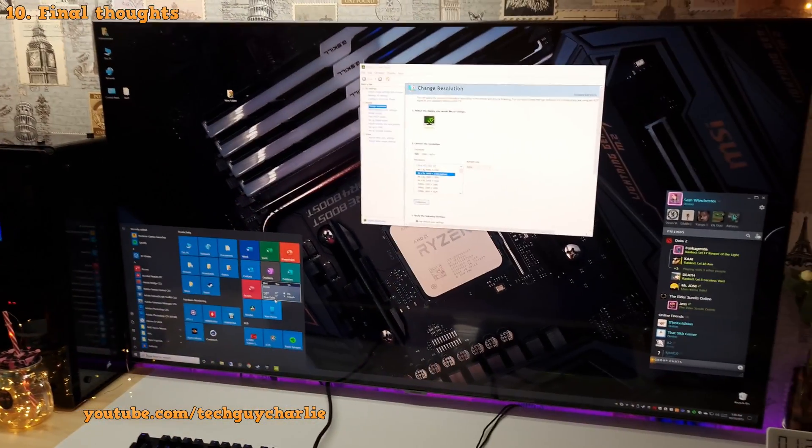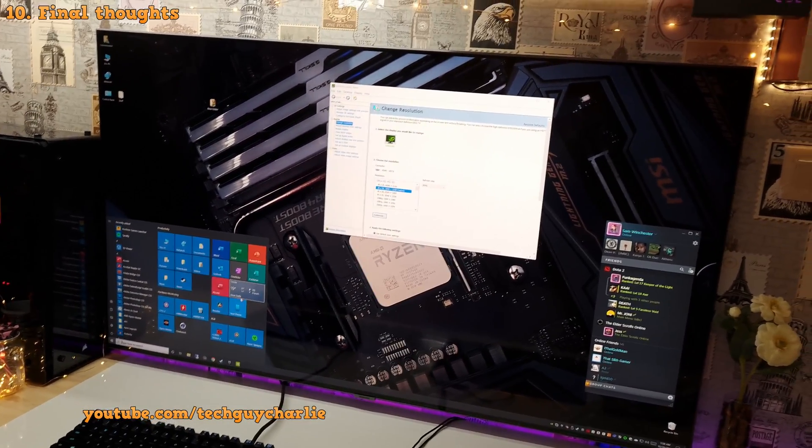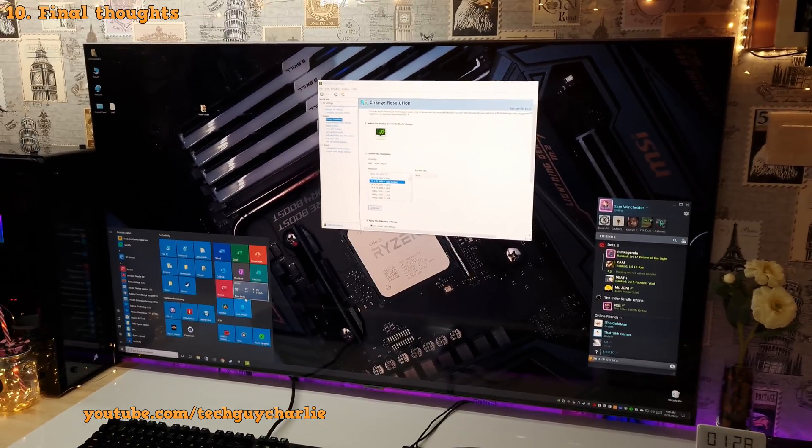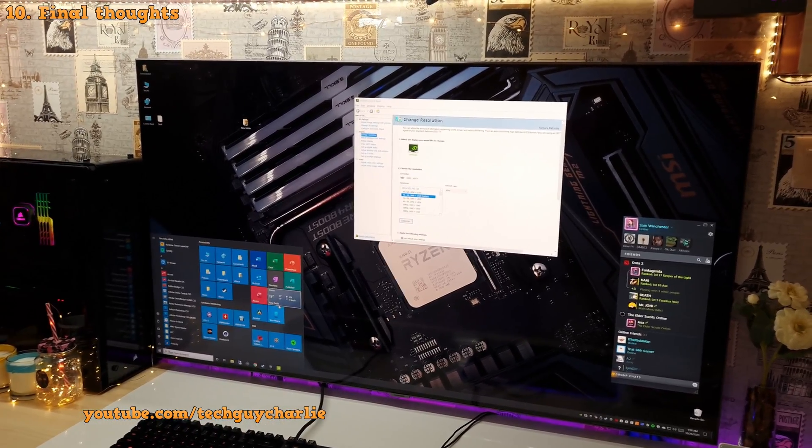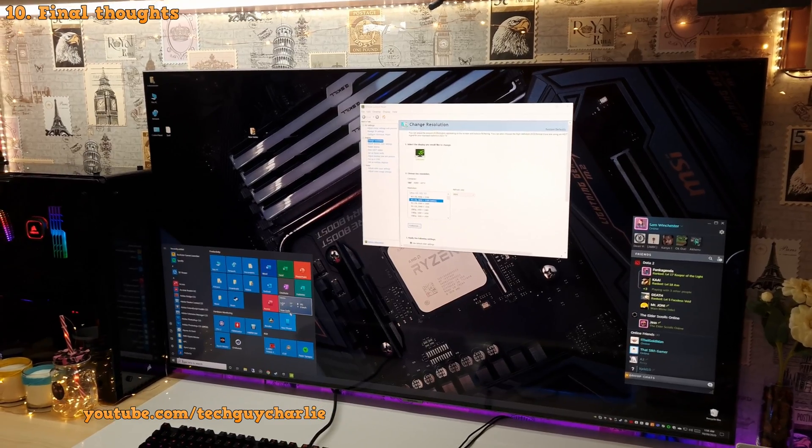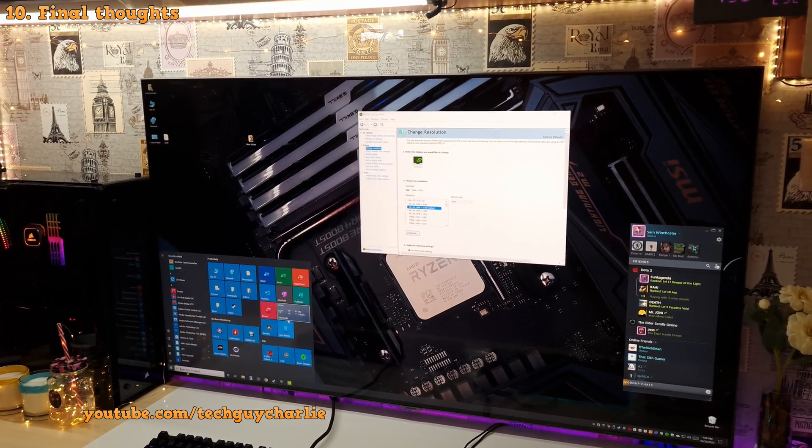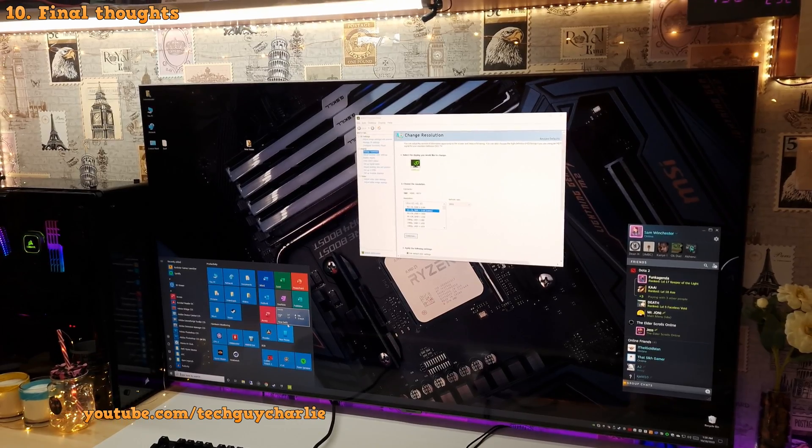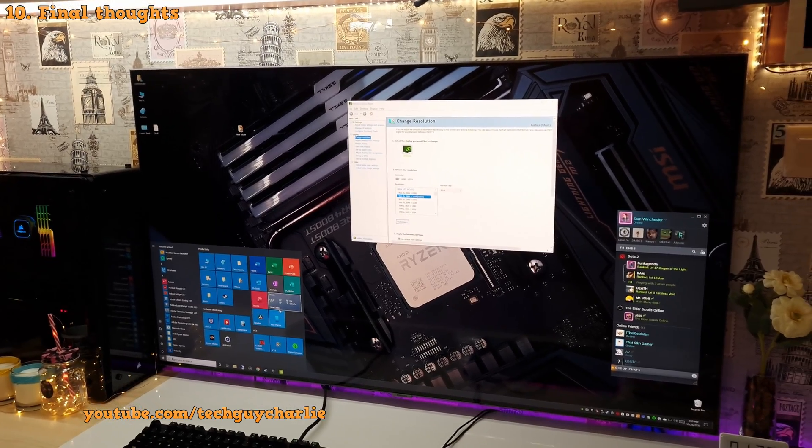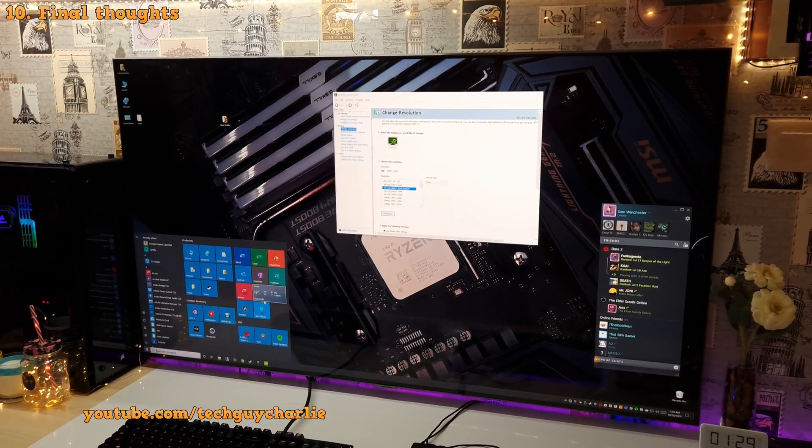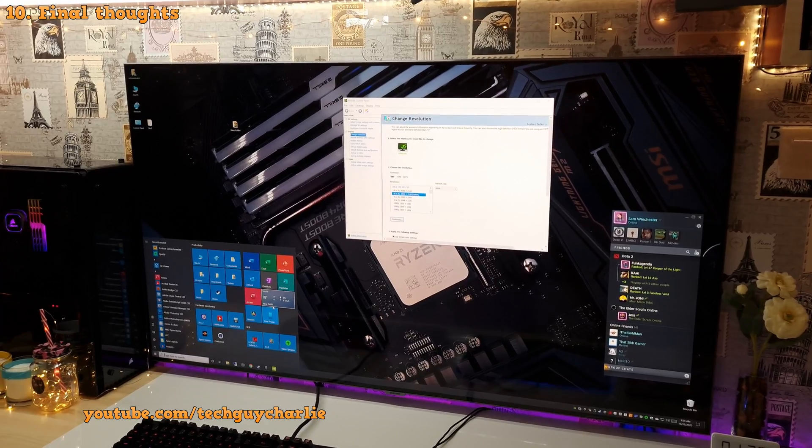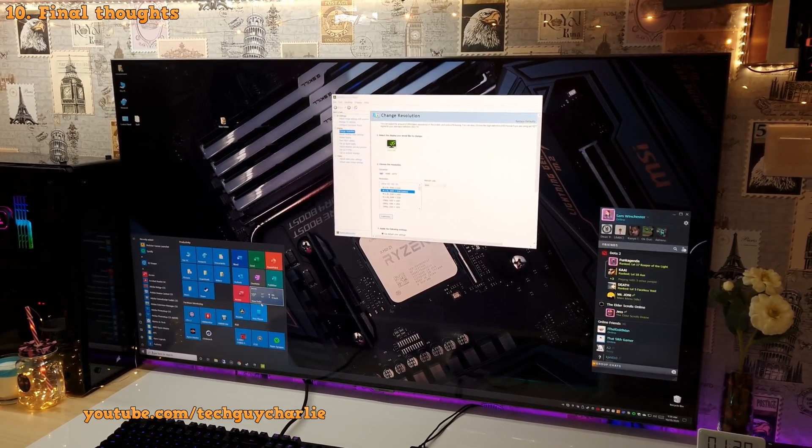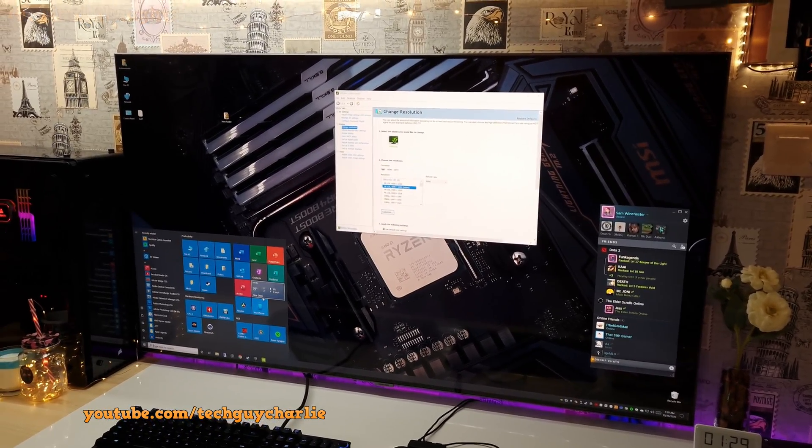So thank you guys for watching. Hope this video helps you out. If you have an Nvidia graphics card on your PC and a 4K 120Hz Samsung QLED TV, you can game at 120Hz at 1440p with FreeSync enabled. So thank you guys for watching. If you have any questions, feel free to ask me in the comment section down below. And I'll try and answer you guys. So thanks for watching guys. Stay tuned for more videos on the Q80T and I'll see you guys next time.